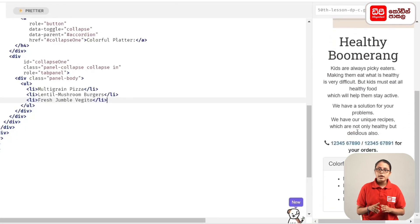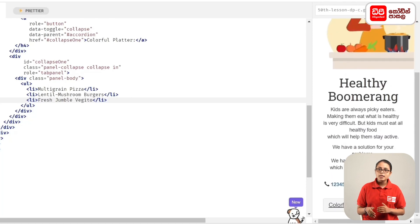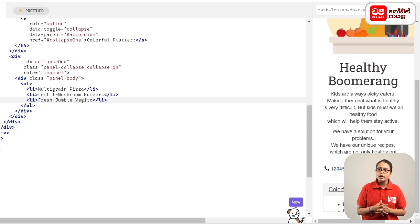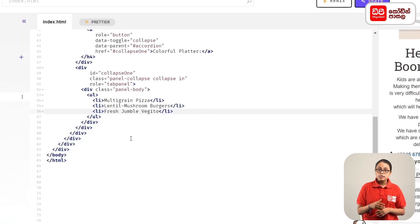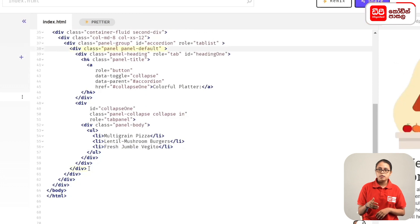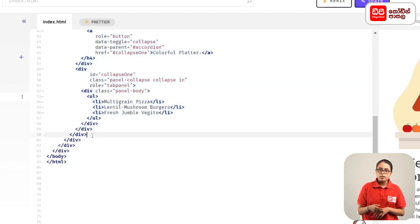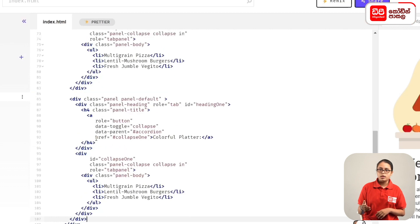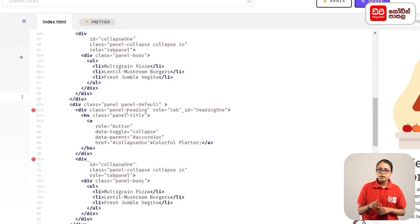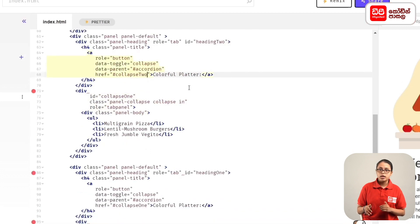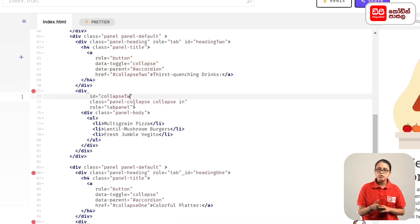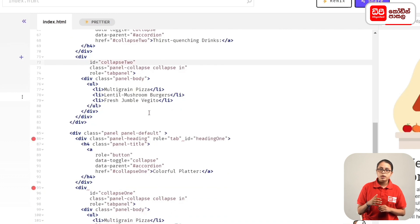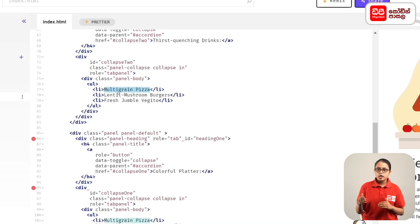We will review the panel heading and click on the panel body. We will hide the panel body and see the previous panels. We will select the first panel, then copy and paste to create the third panel. The first panel heading label and href name is set. The title of the panel is Thirst Quenching Drinks, and the name is Collapse 2. Items include melon and kiwi, fruit smoothie, fresh mint, roly-poly fruit juice.